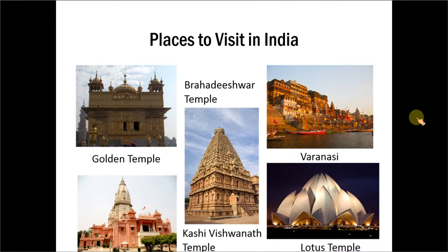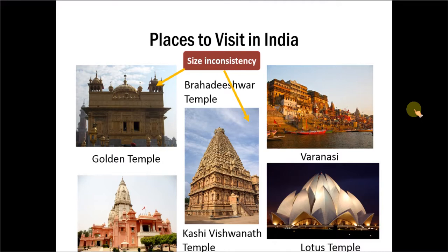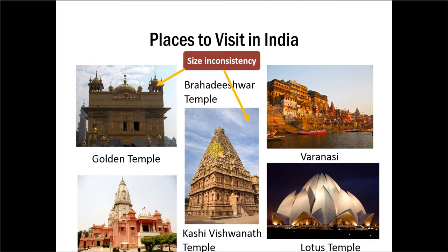The first issue is size inconsistency. The slide has images of different sizes. As a result, it looks more like a mishmash of different photos, a photo collage rather than a neatly arranged album.